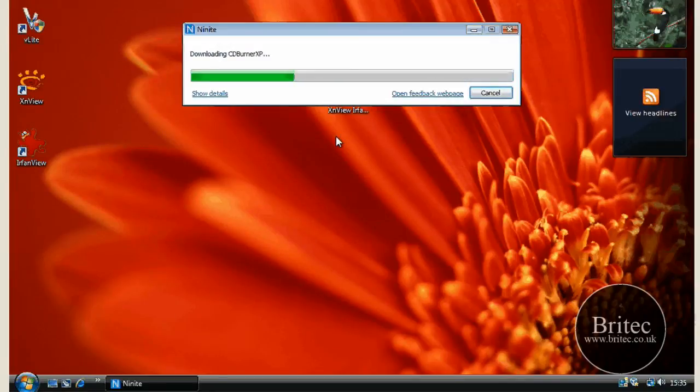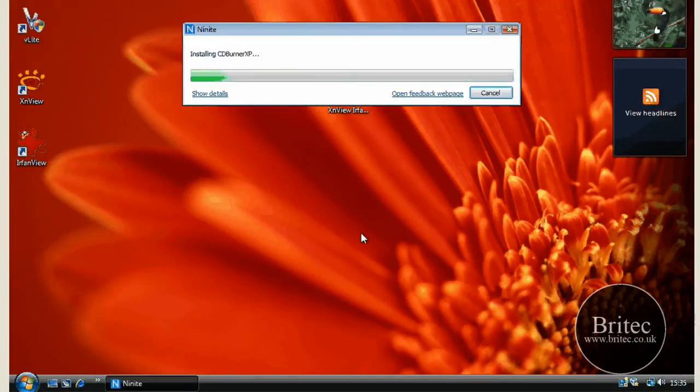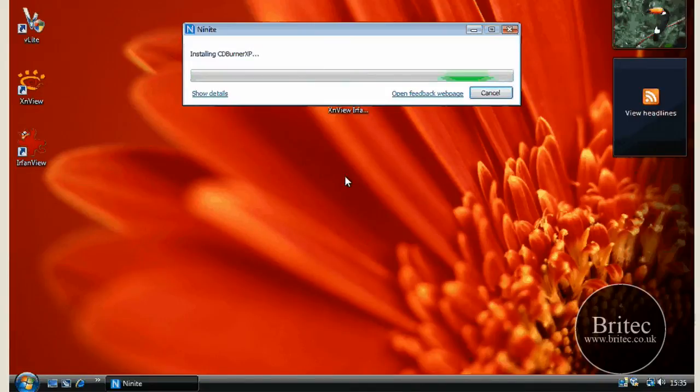So I hope this video has been some use to you. You can see them downloading there and putting them on the desktop as they come down.